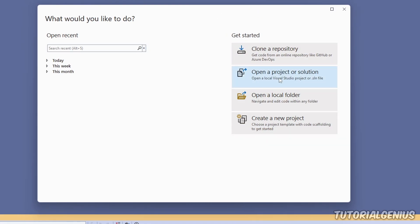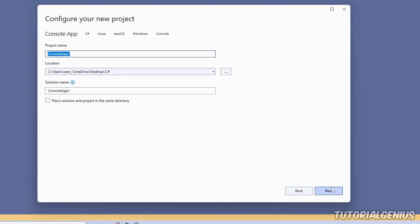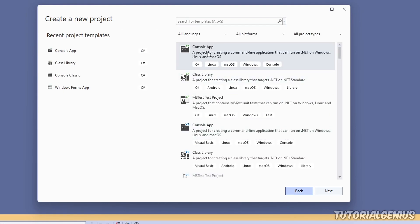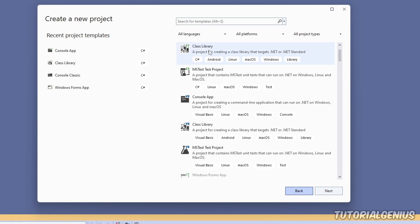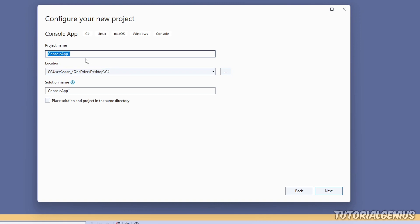We open Visual Studio, get a dialogue to create a brand new project, and we're going to create a console application. A console application represents a graphical user interface — something the user might see. Similarly, you could have a Windows Forms application, which is also a GUI but has a window that we can see.